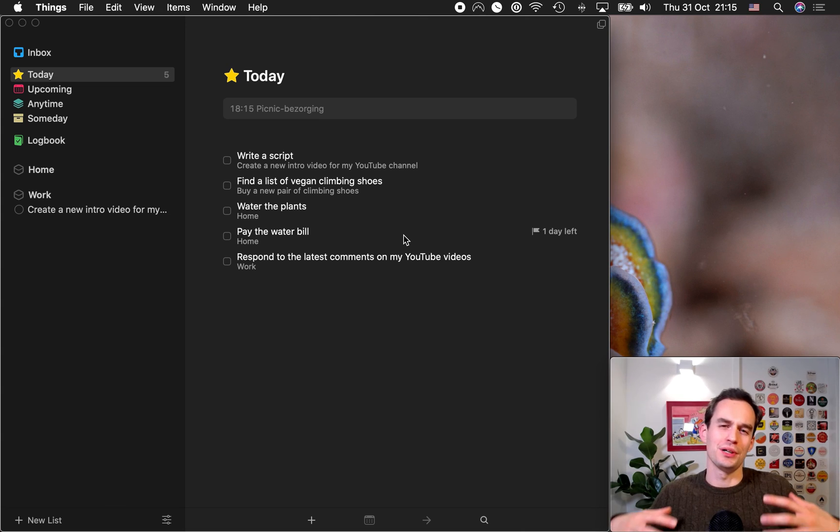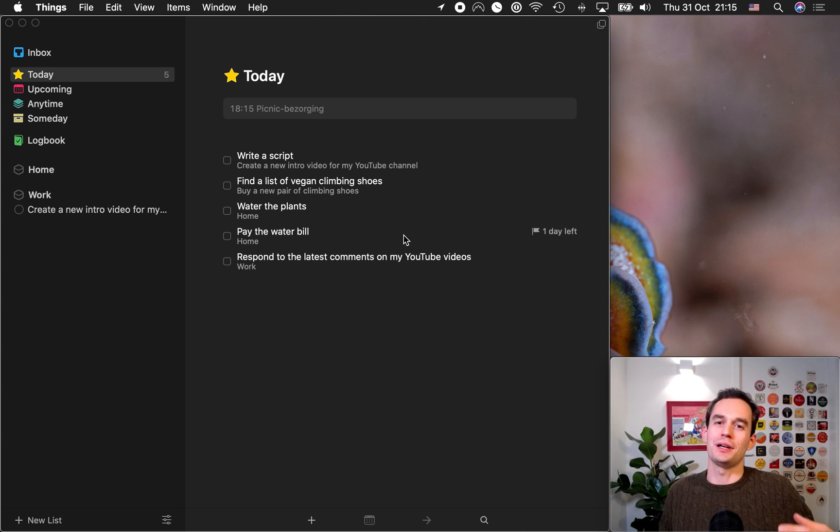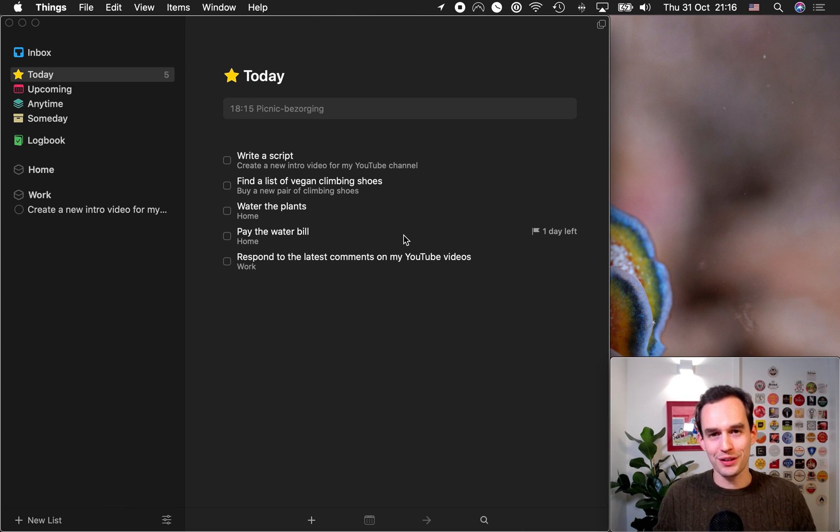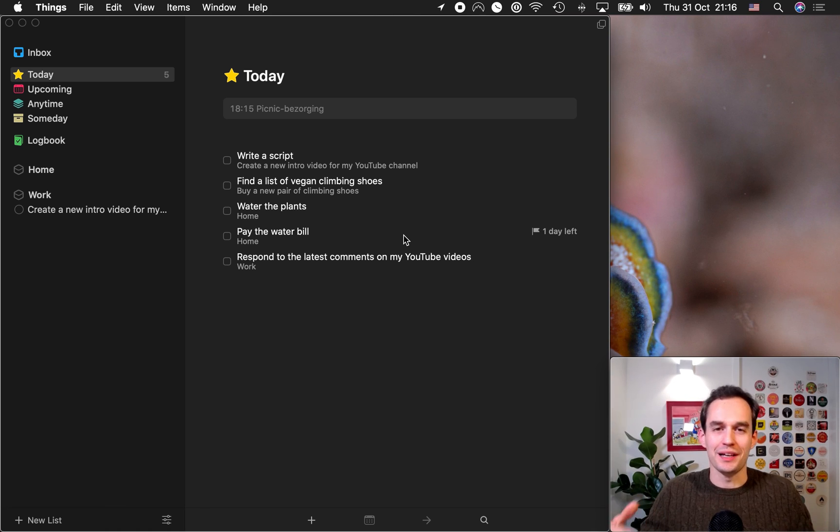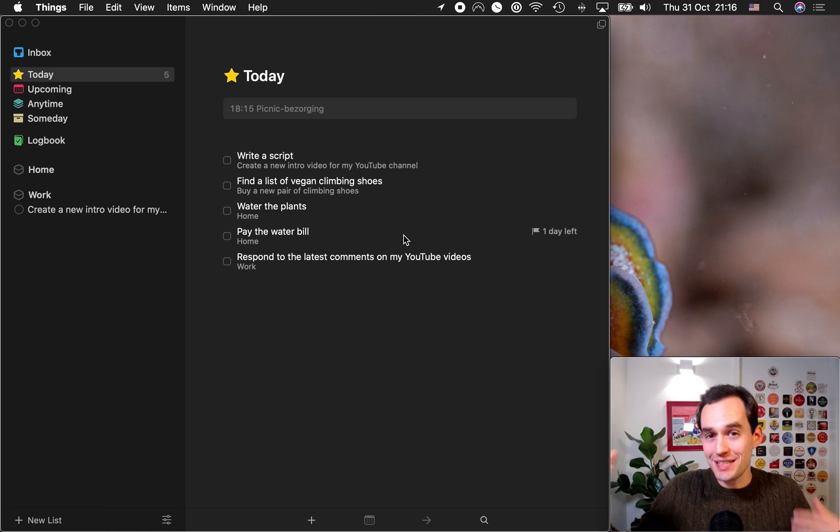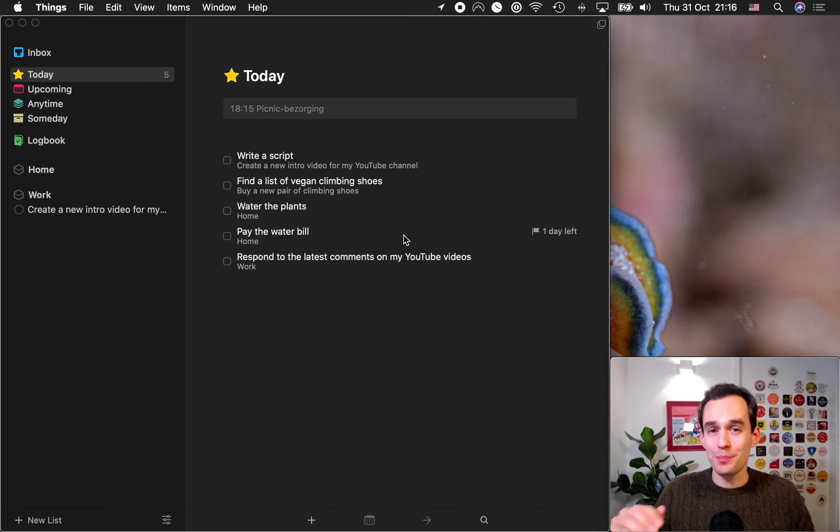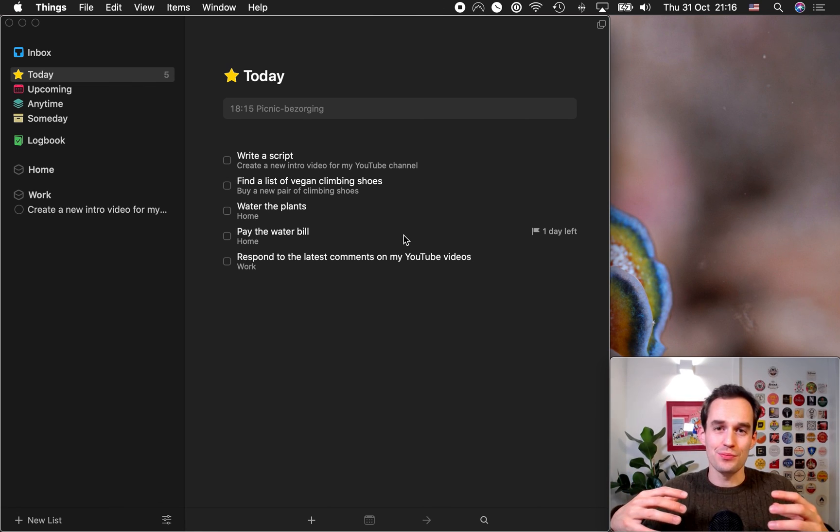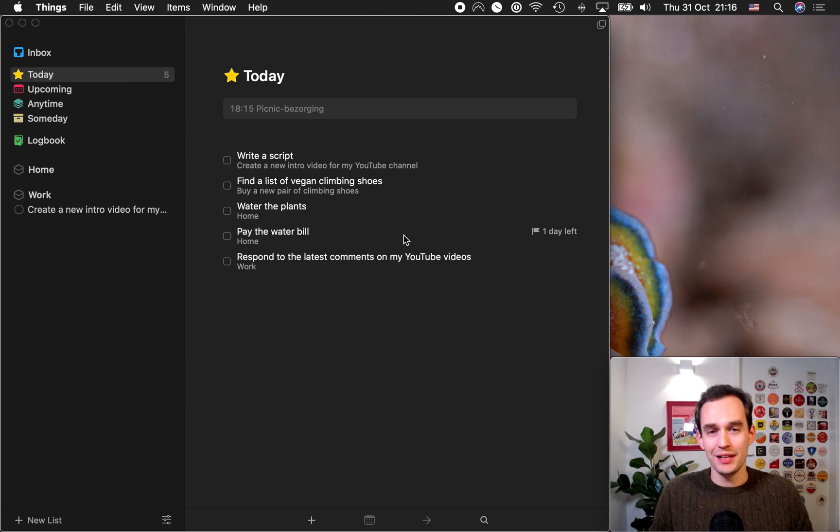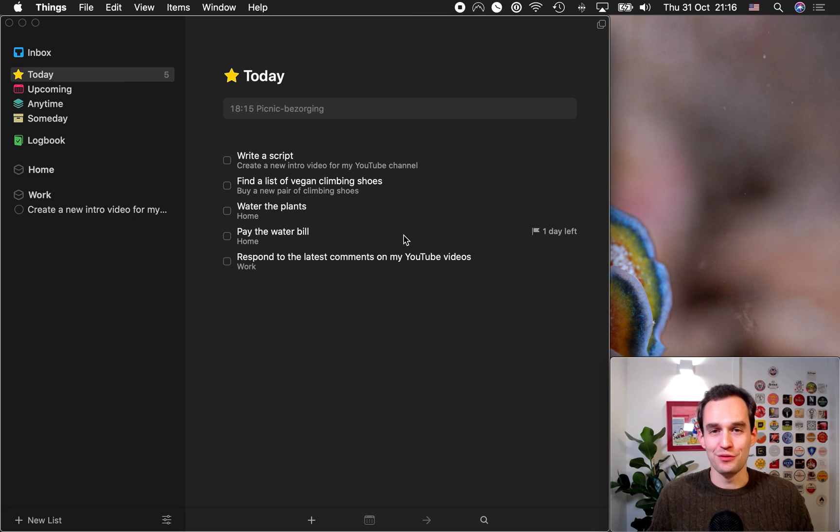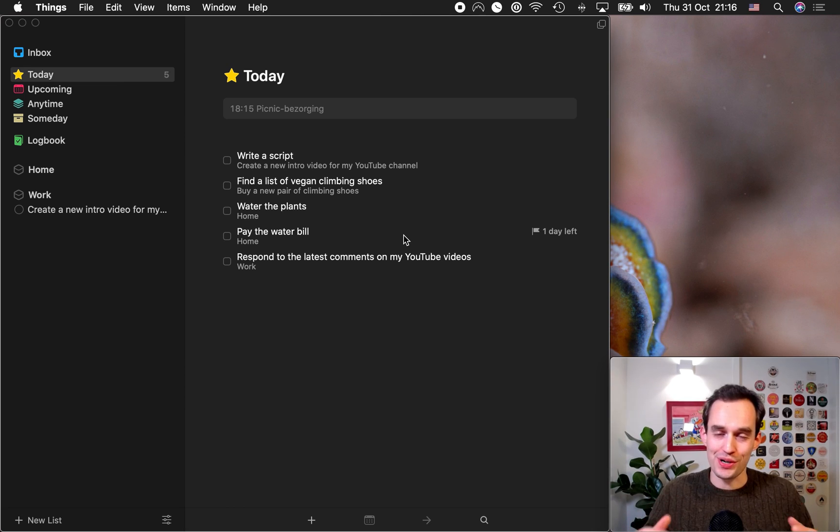For example, you'll learn about using project templates. You'll learn about how repeating tasks and projects work in things. You'll learn how to plan your week in more detail. Lots of things. You'll learn how to write a good task name. It's really the best thing you can do if you want to get the most out of this app that you've invested in and if you want to be more organized and more productive.